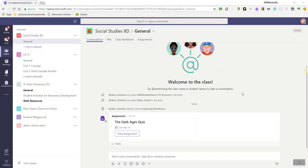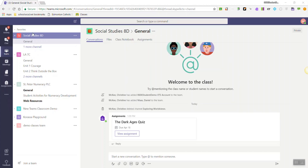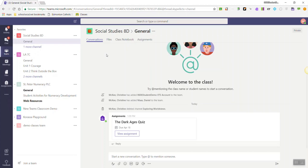Let's take a quick look at Microsoft Teams from the student perspective. So I've gone ahead and logged in to Teams as a student, and I can see the Team Social Studies 8D, and I'm currently in the General Channel.